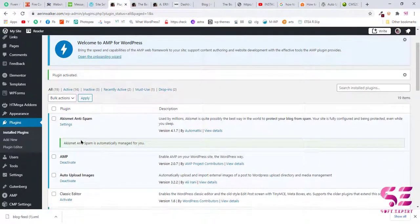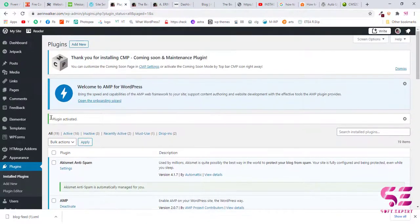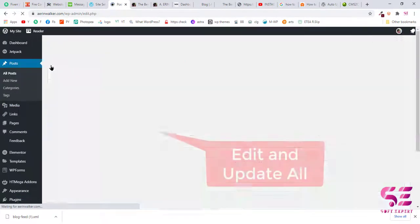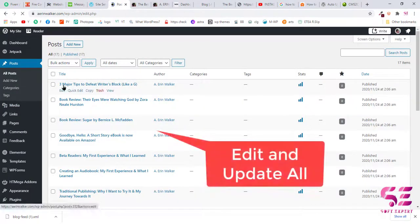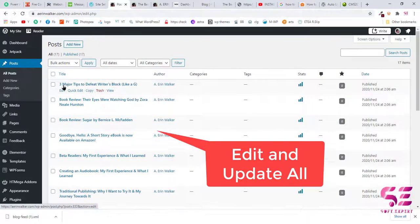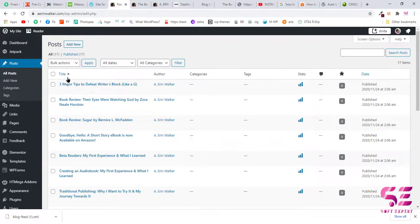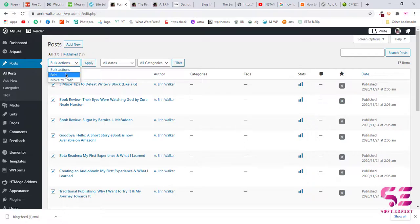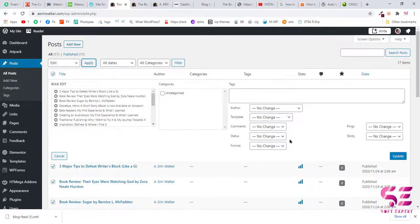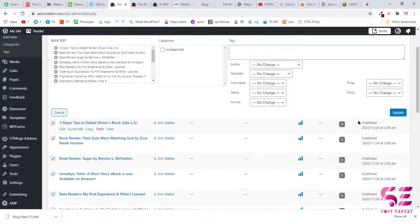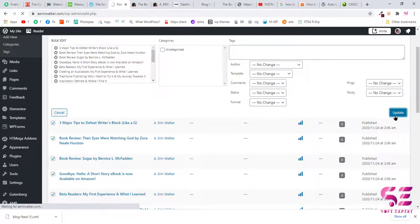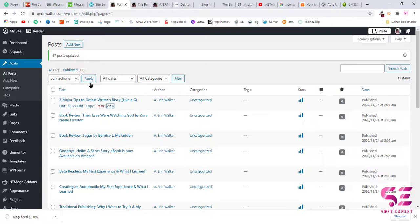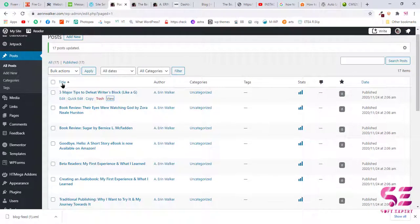Once you install and activate that plugin, then you will have to go to your posts and edit all the posts that contain images. Now to edit each post, this is very difficult work, so just click this Select All button, click Bulk Actions and click Edit. Now click Apply. You have edited all the posts here. Now click on Update. So as you can see, 17 posts updated.